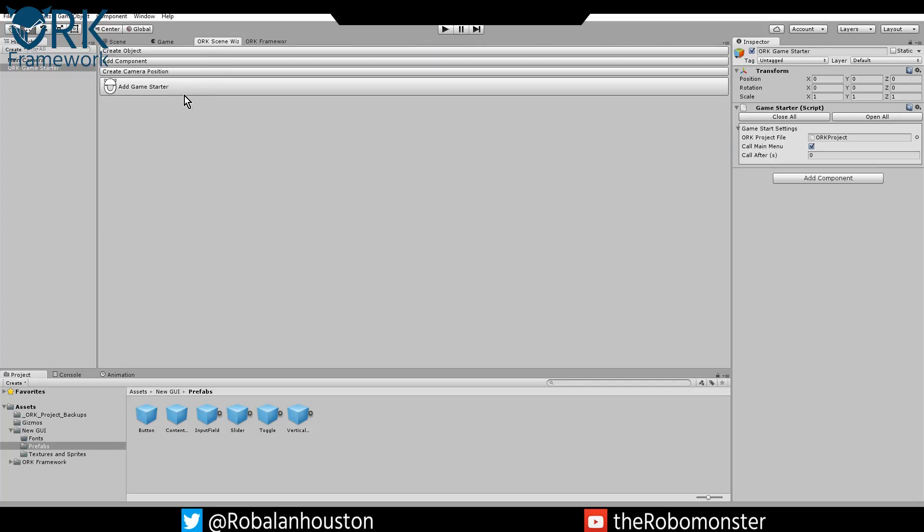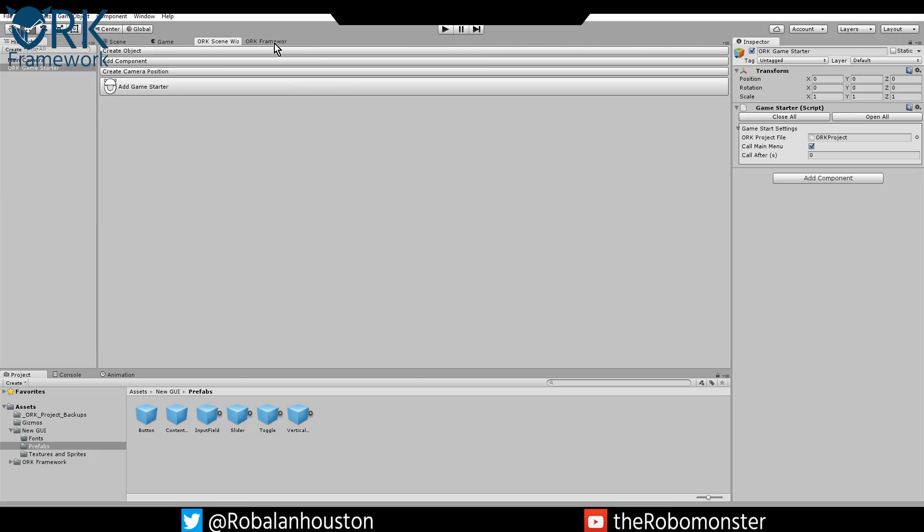Scene wizard, create game starter. That's what we did right there. Let's see, it's ORK project, call main menu. You have to do this or you can't test the new UI through your framework. It's all driven to be from that element.